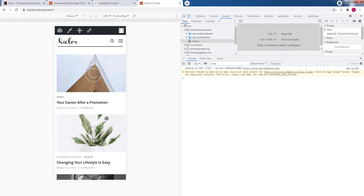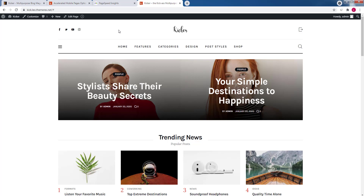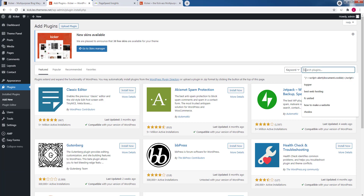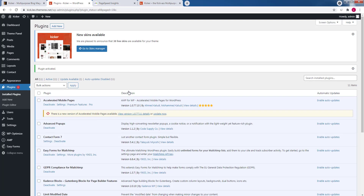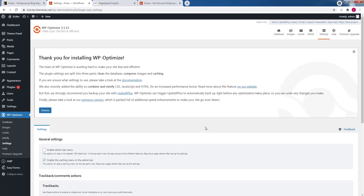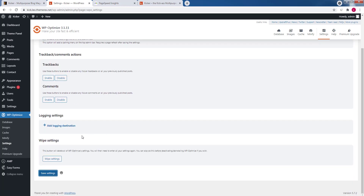Now let's install a caching plugin. Navigate to Plugins, Add New. You can use your favorite one, but I'll use WP Optimize. Click Install Now and then Activate. After that, go to the plugin settings, dismiss the message, and first enable the Admin Bar Menu. Click Save.